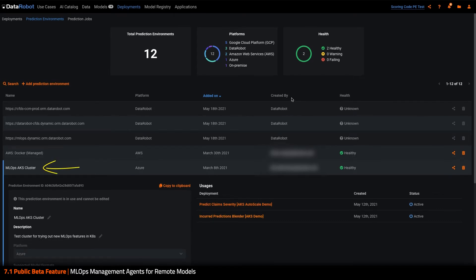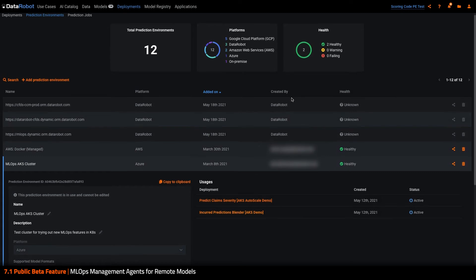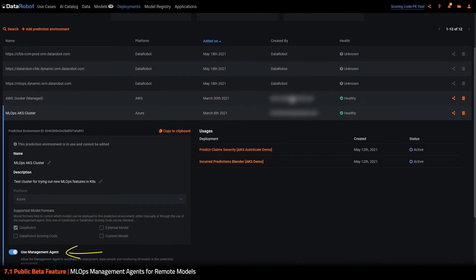Starting in DataRobot, I have defined my Azure Kubernetes prediction environment. I've also noted that it is supported by the management agent and that this plugin for the agent understands how to deploy DataRobot models.